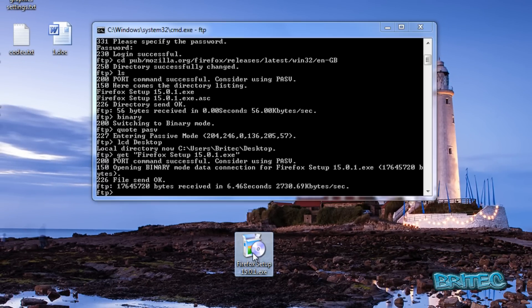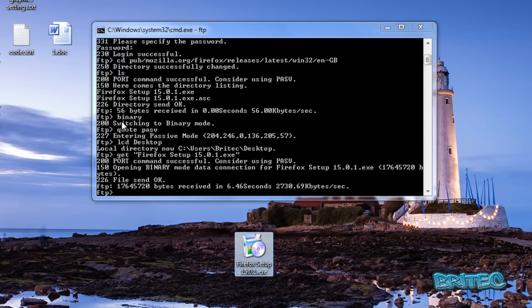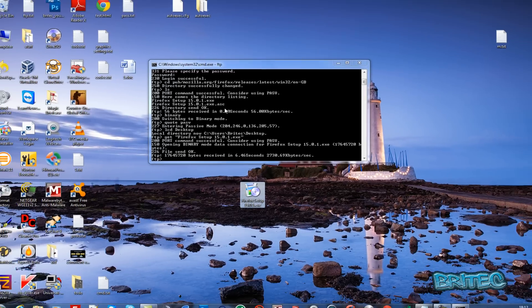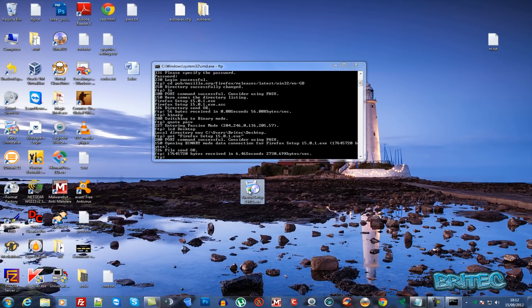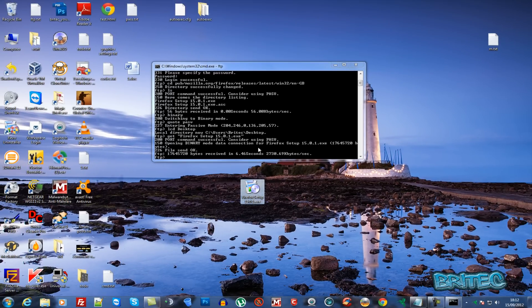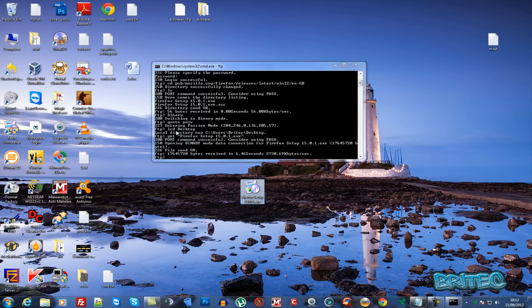This is useful if you don't have a browser on the system or your browser is corrupt and you need to download a new one to install. You can do it other ways, but this is just another method.